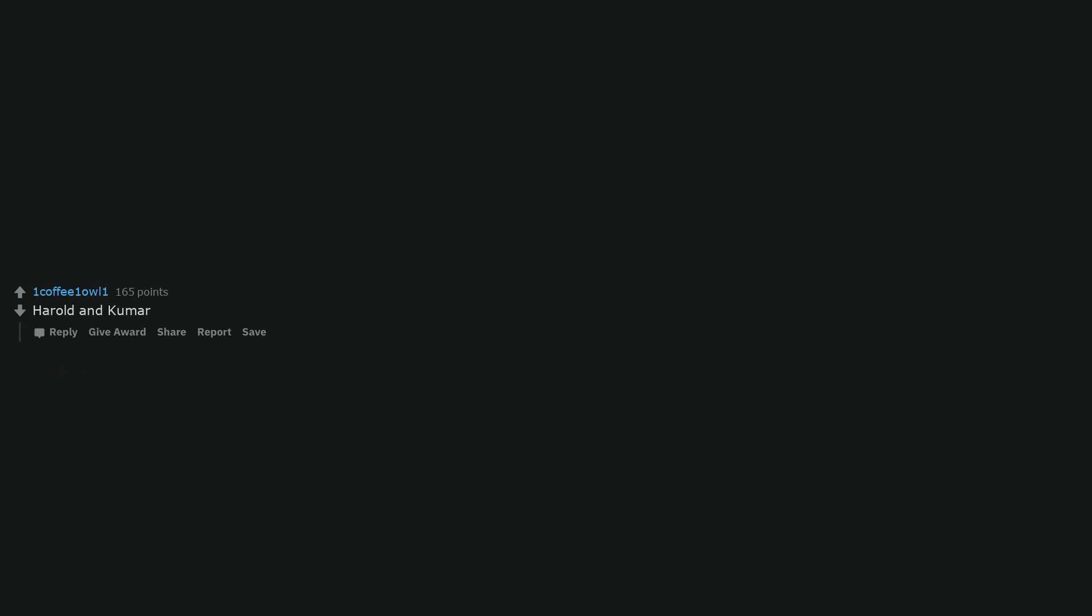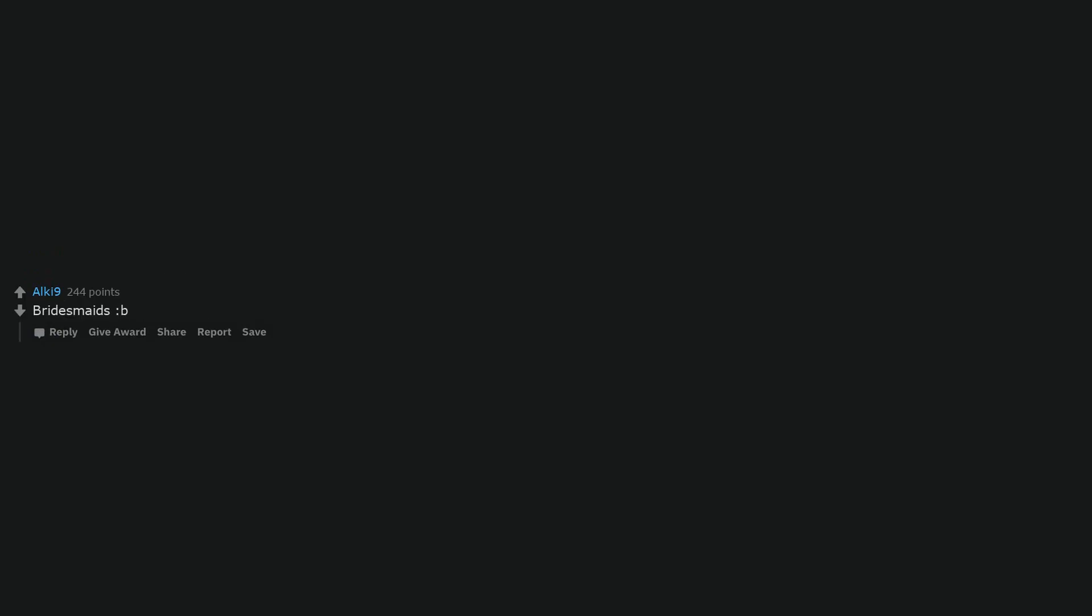Oh college kids. Harold and Kumar. Hot Rod is my go-to comedy. Only if you like to party. Bridesmaids.